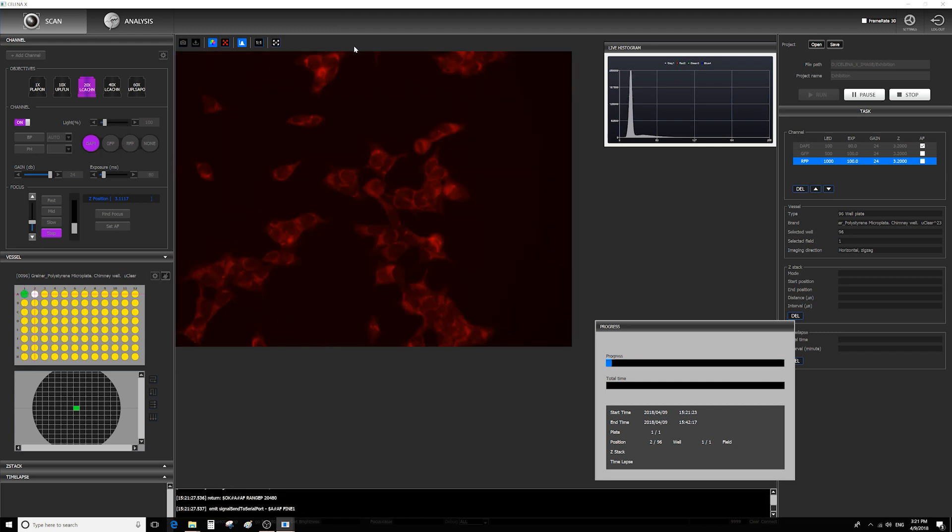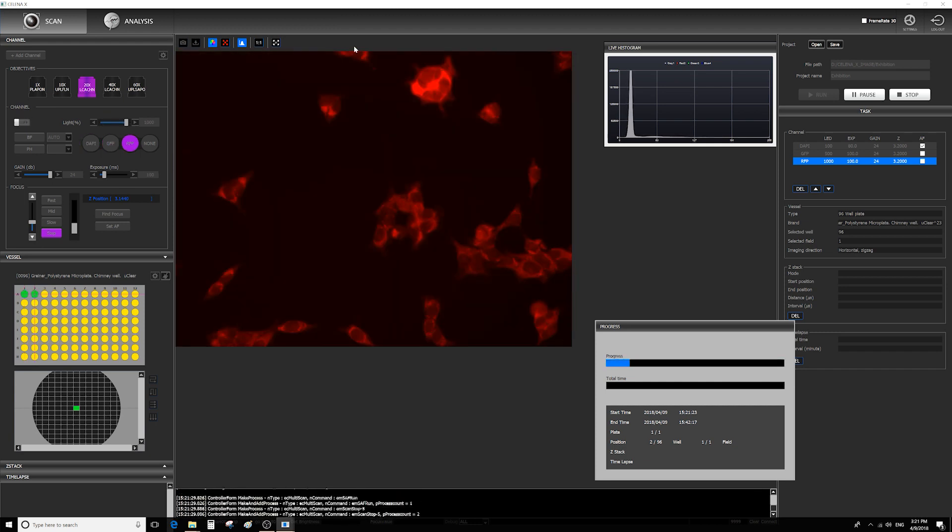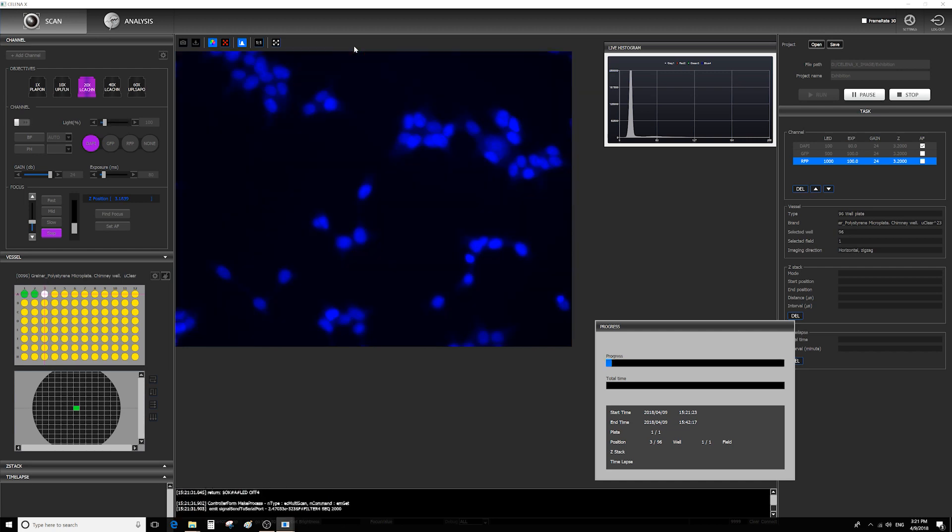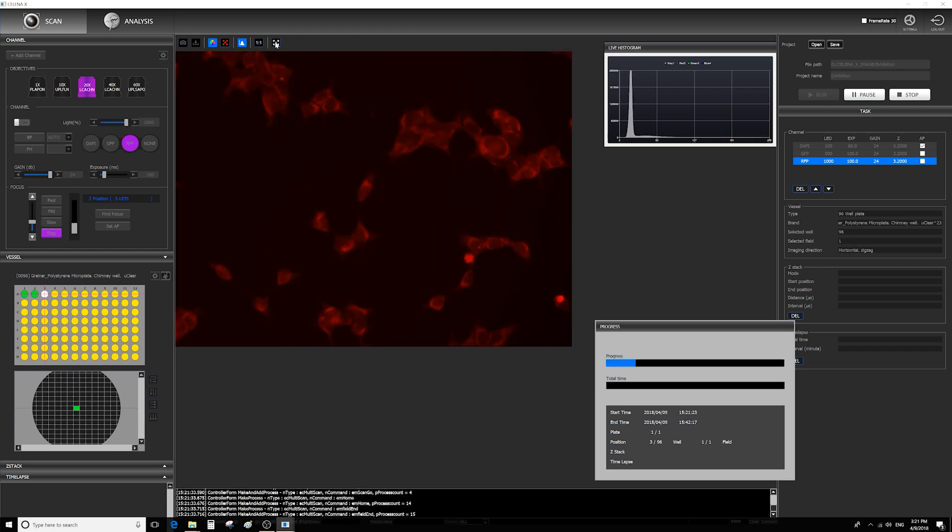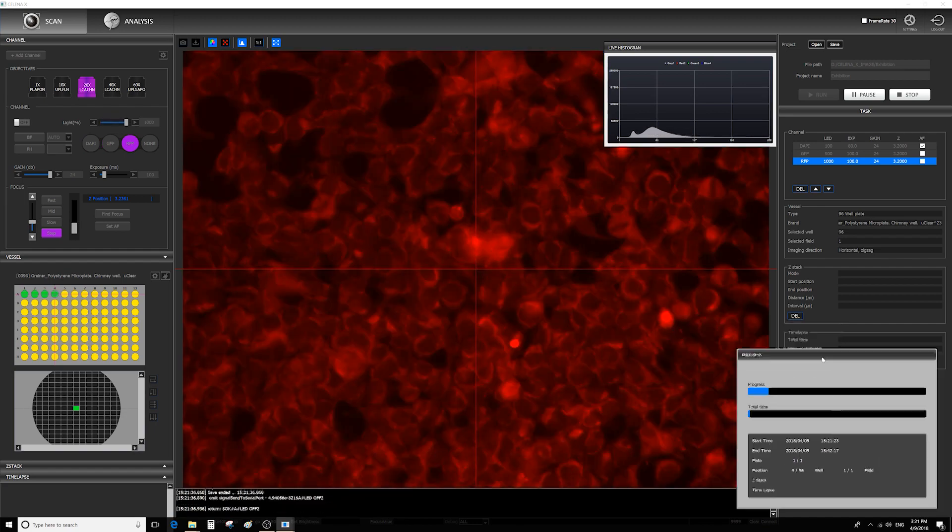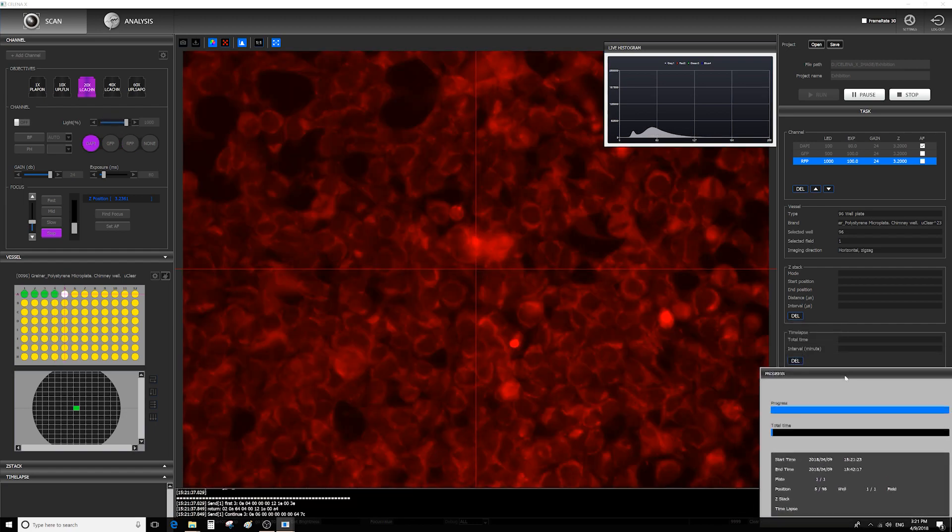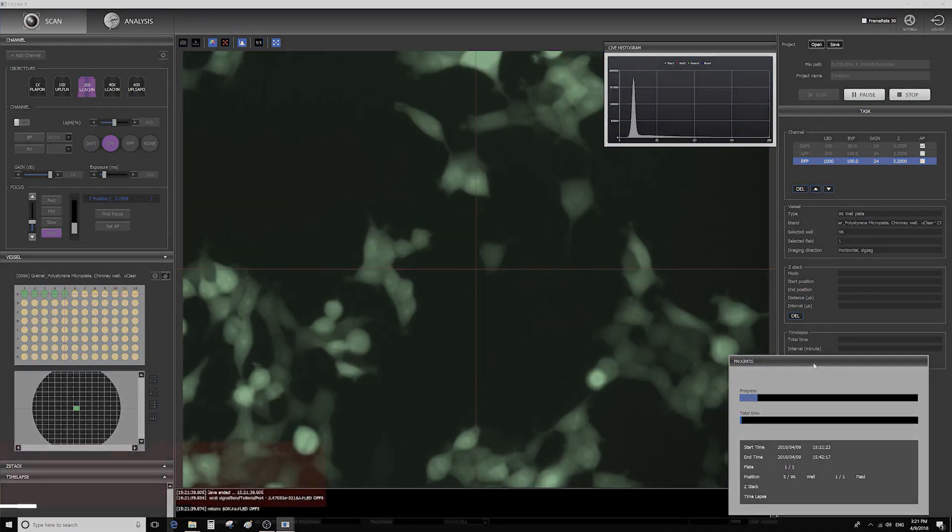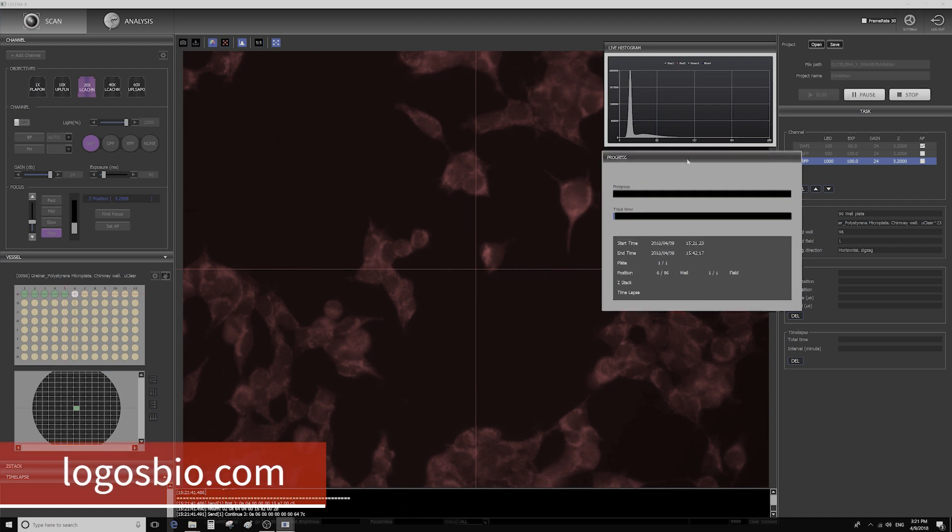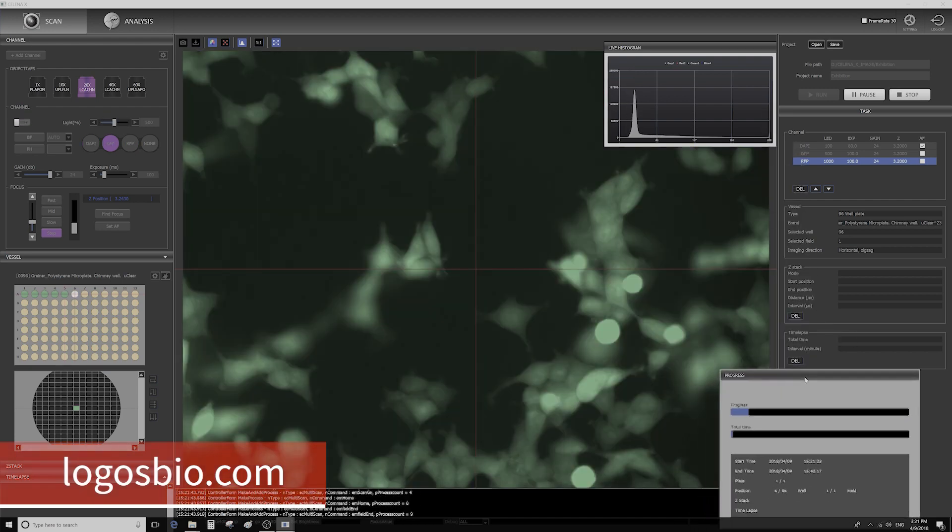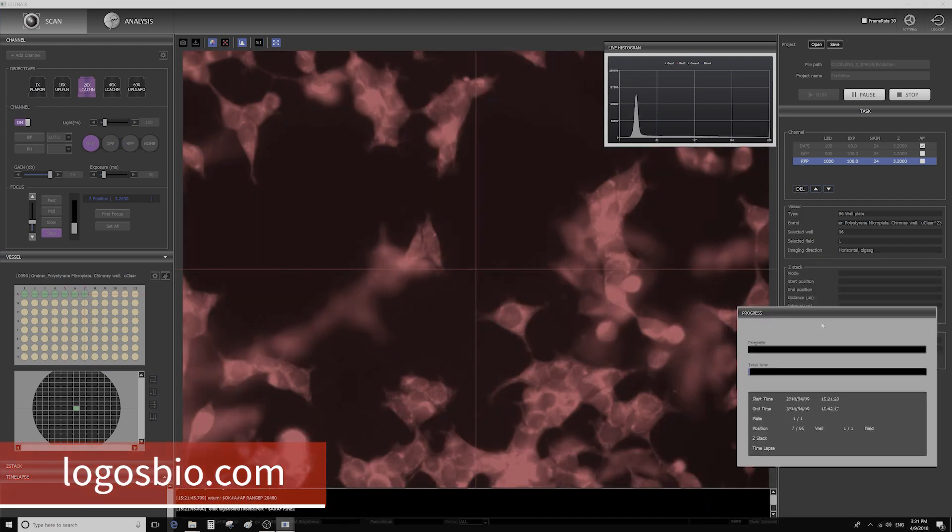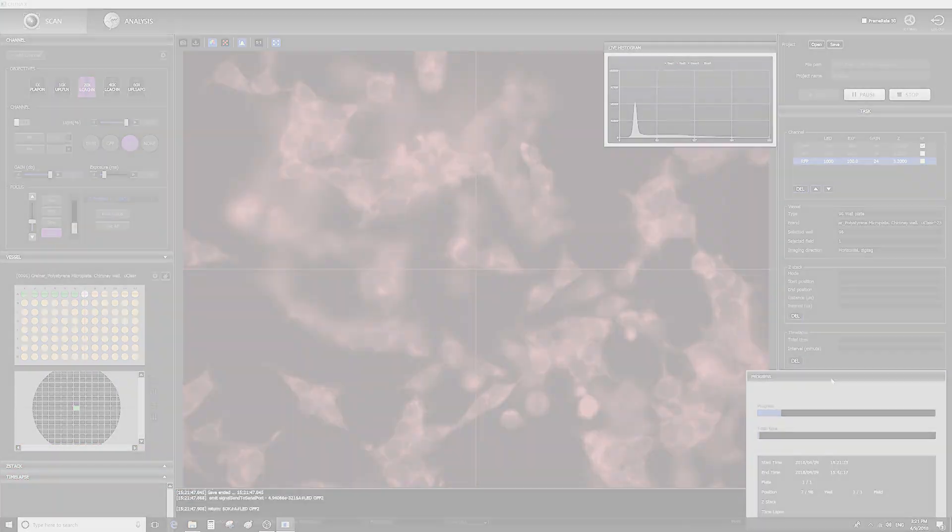Once the acquisition process is all complete, you can review your images from a field to a field, and between time points as well as Z-Focal planes. Thank you for your attention. For more information, please visit logosbio.com. Thank you.